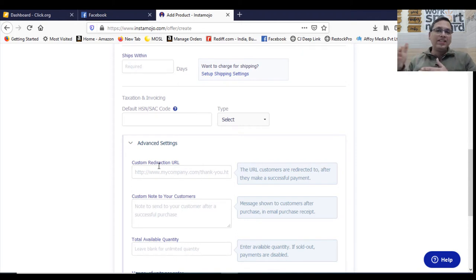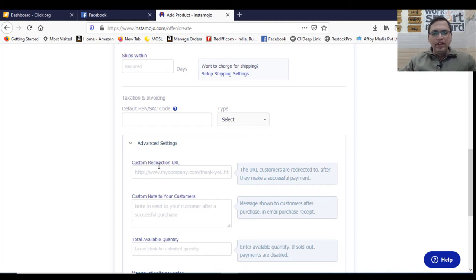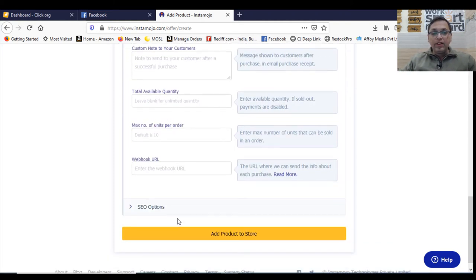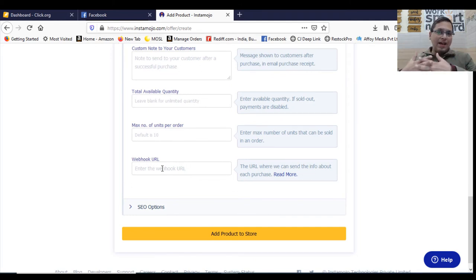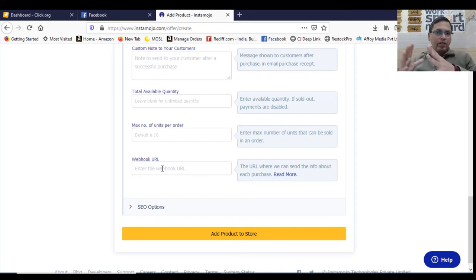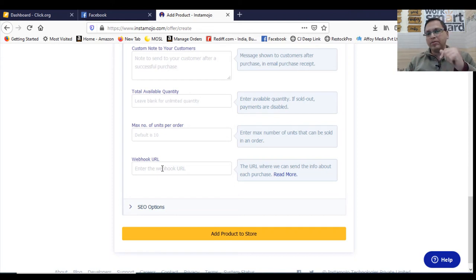Advanced settings is like in case they make a purchase where you want them to land. What would be the destination to your website or a thank you page, whatever you want to put in, any custom note you want to give to your customer and the value quantities, how many orders maximum he can book. Webhook URL, in case you are using Zapier, you can capture this data.